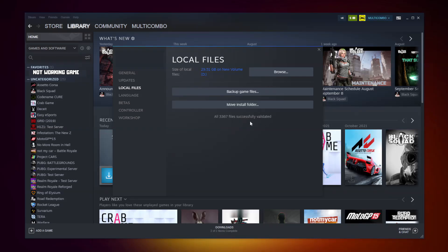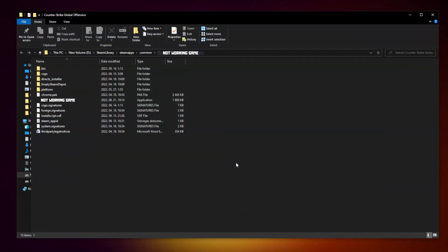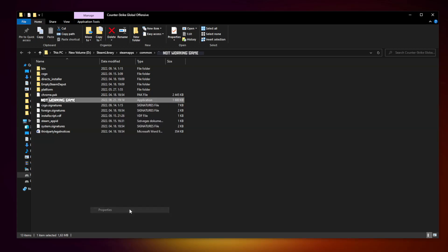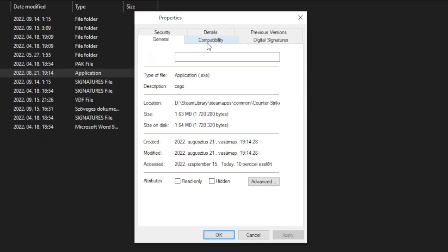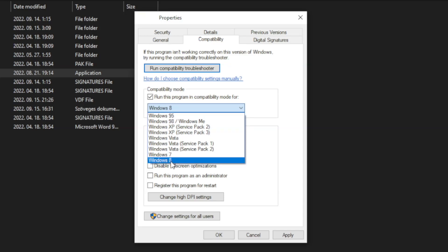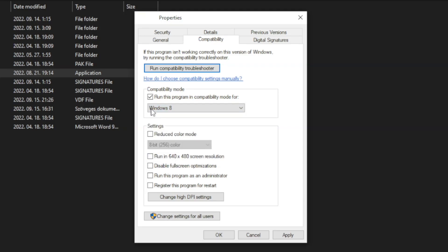After completed, click browse. Right click the not working game and click properties. Click compatibility. Check run this program in compatibility mode. Try Windows 7 and Windows 8. Check disable full screen optimizations and run this program as an administrator. Apply and OK.